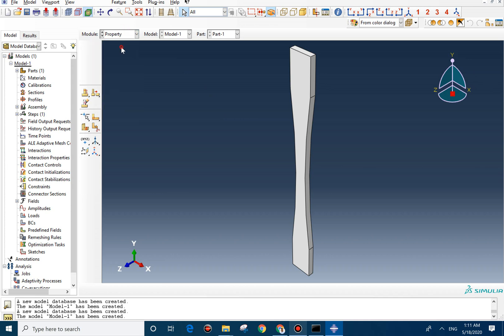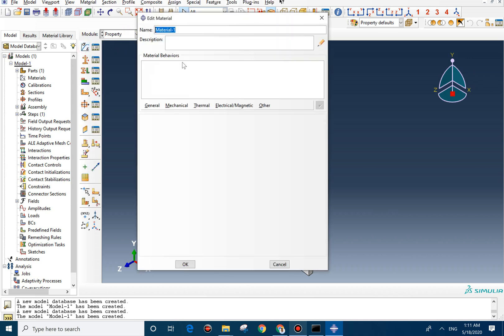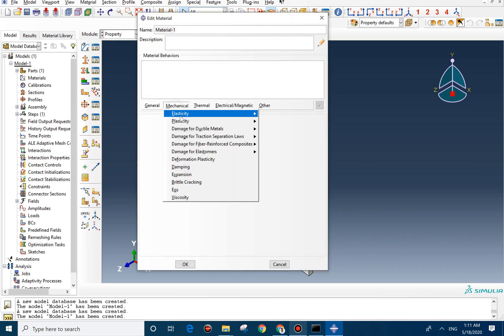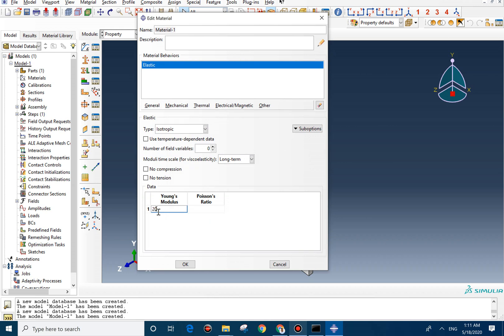We can go for property. For property, we select this. The elastic should be 200 gigapascal, 0.34 for Poisson ratio.